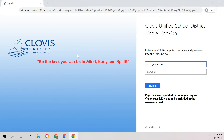If a child has a long last name, sometimes we will remove a few letters off of that first name. If your child has a hyphenated last name, you might need to ask your child's teacher about your child's username.